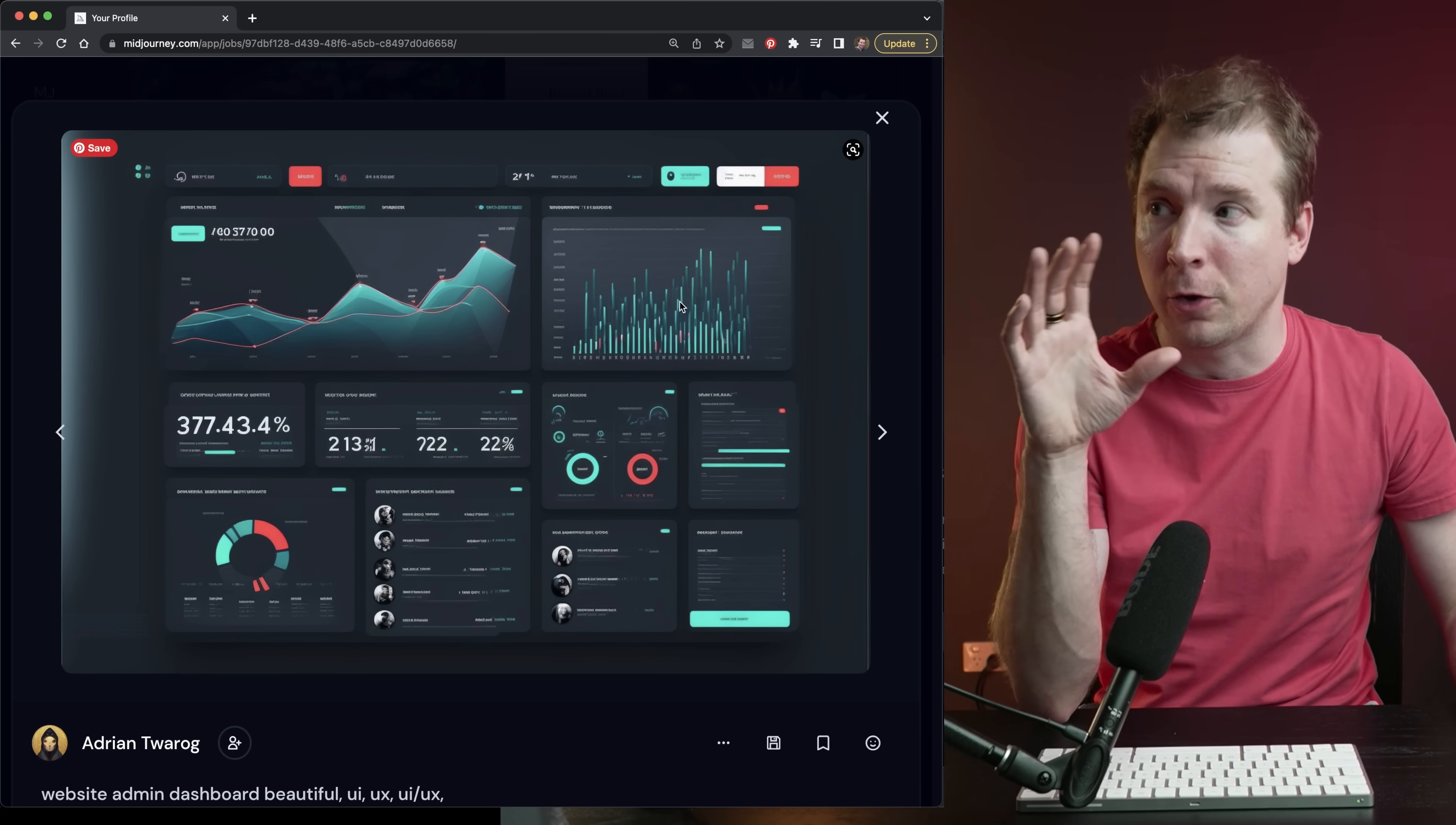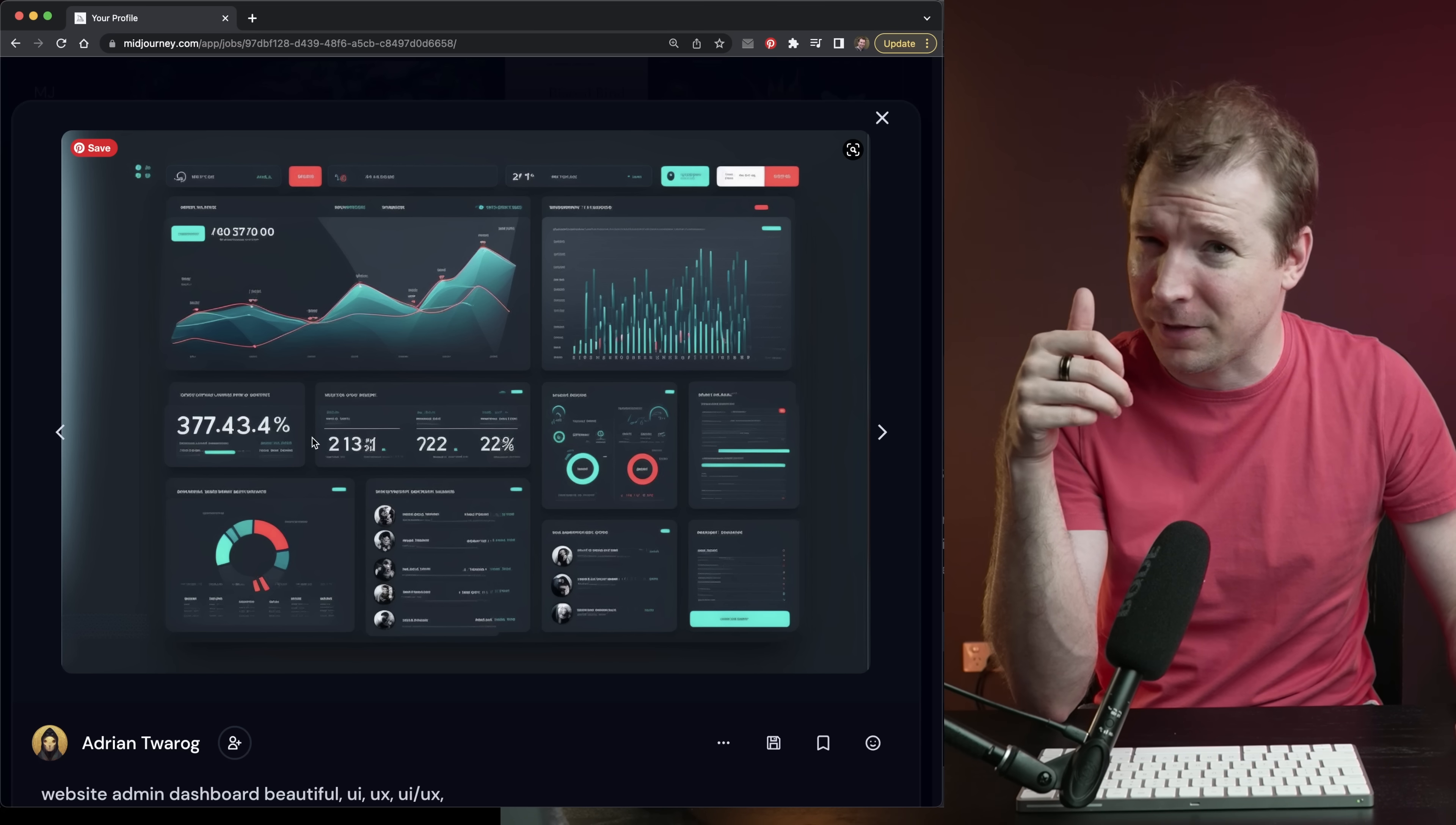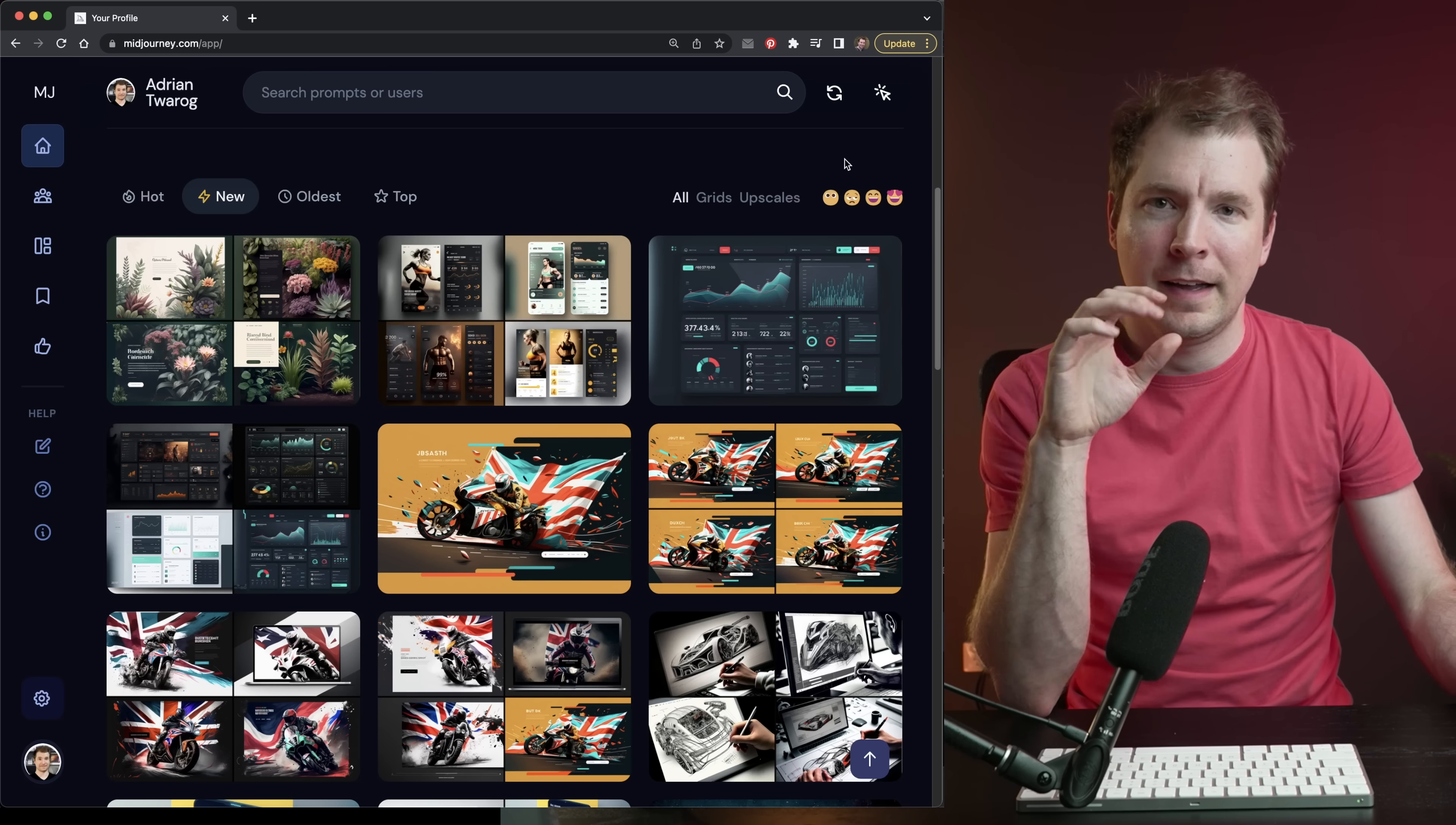The colors that are used here basically adhere to color theory. We've got good contrast ratios for everything. While these numbers like 377.43.4 percent don't really make any sense, this I think can be used more as inspiration to create your own admin dashboard based from these designs.